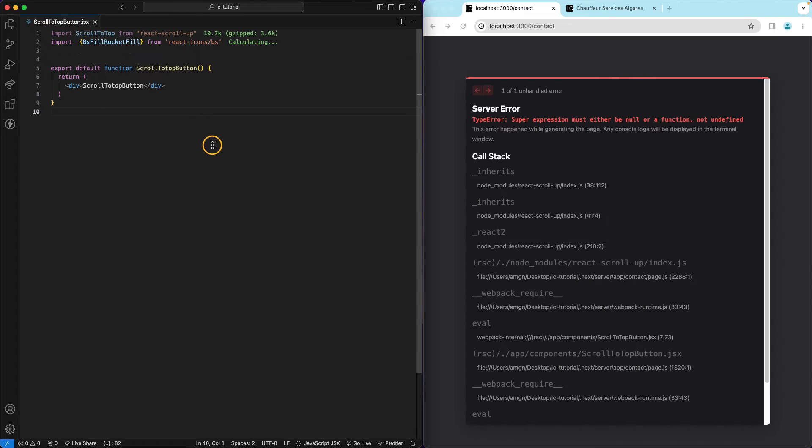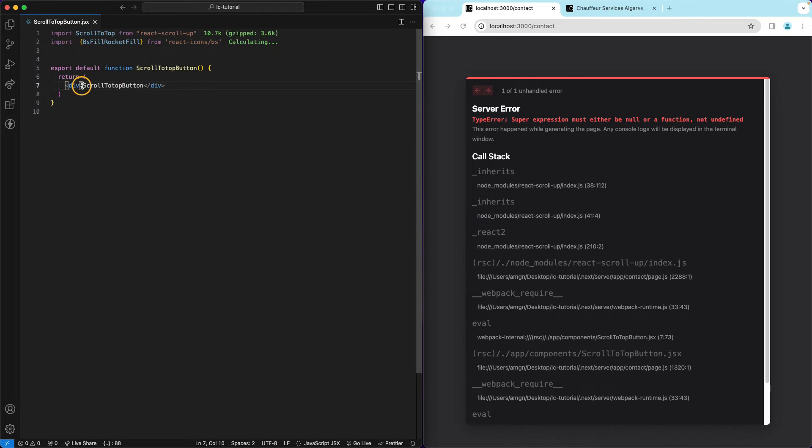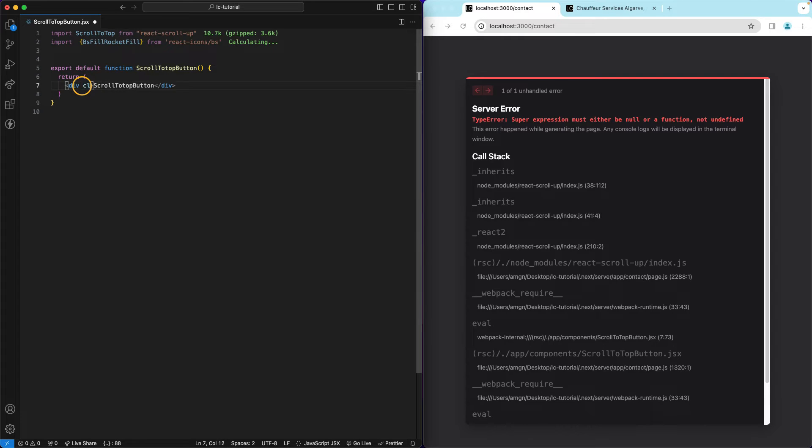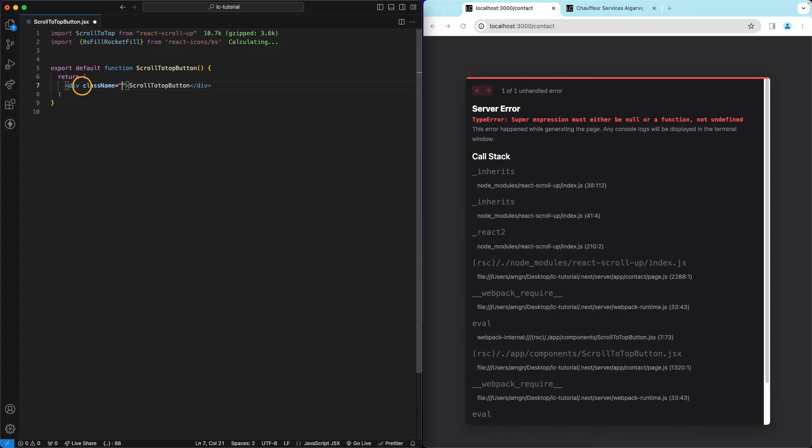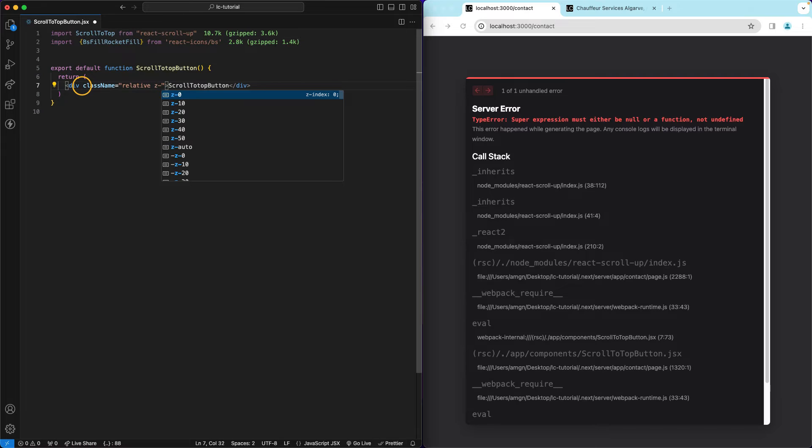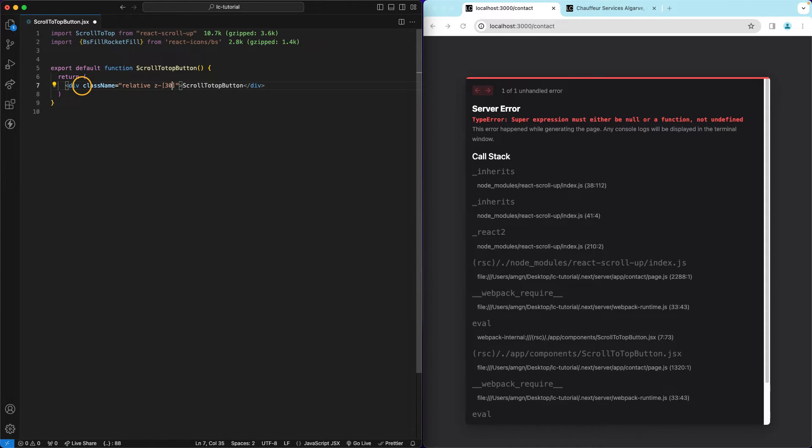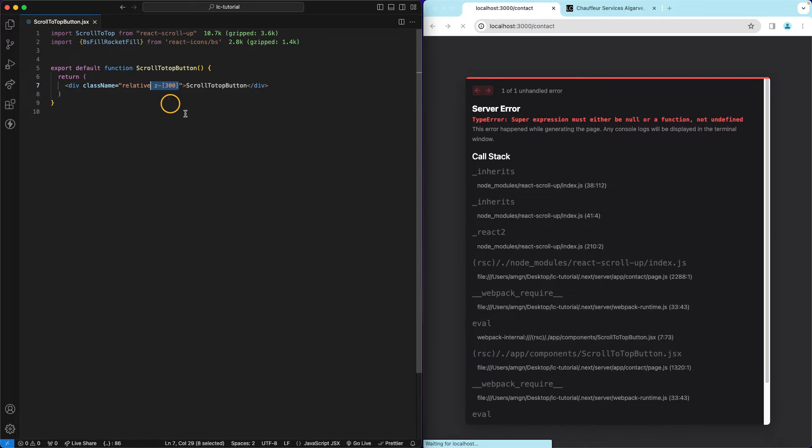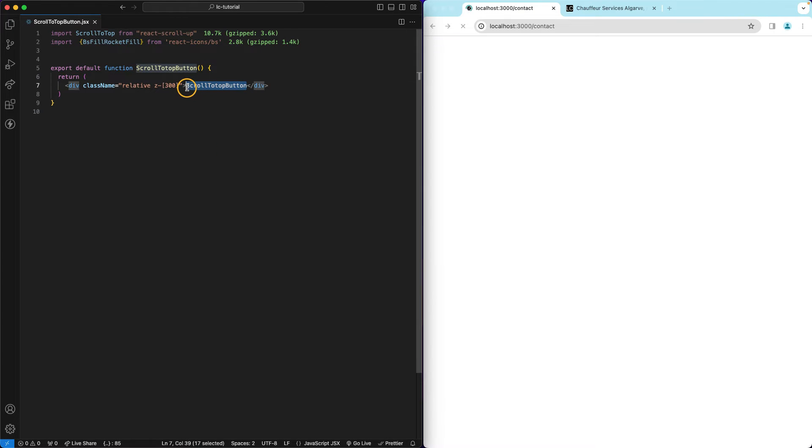I think this is all good so now we can actually work on this. So this div, we can start by styling it a bit, so className and I want this to be relative. And I need to use a higher z-index so it goes on top of the footer and stuff like that. So the custom amount that I decided to go with is 300.